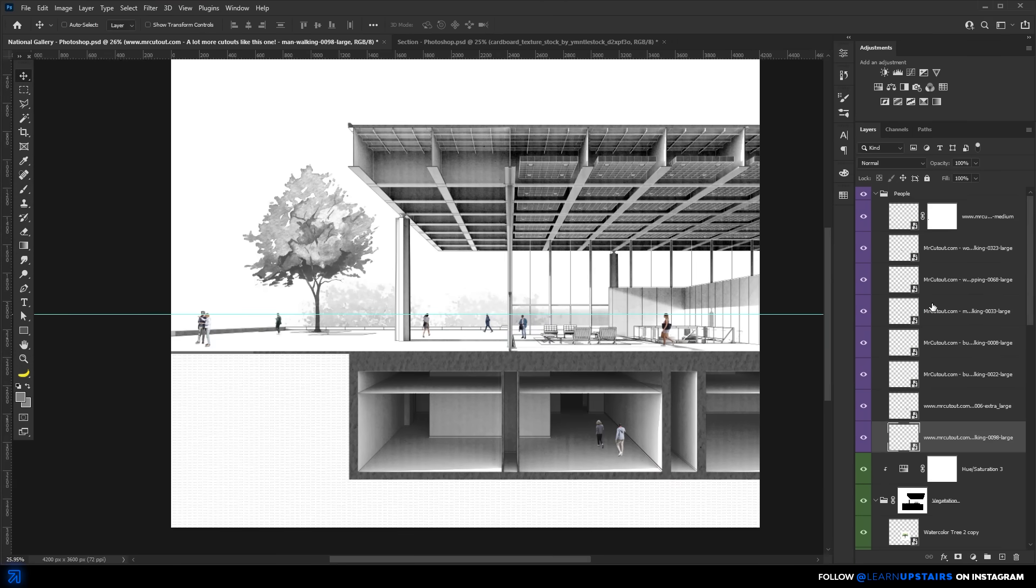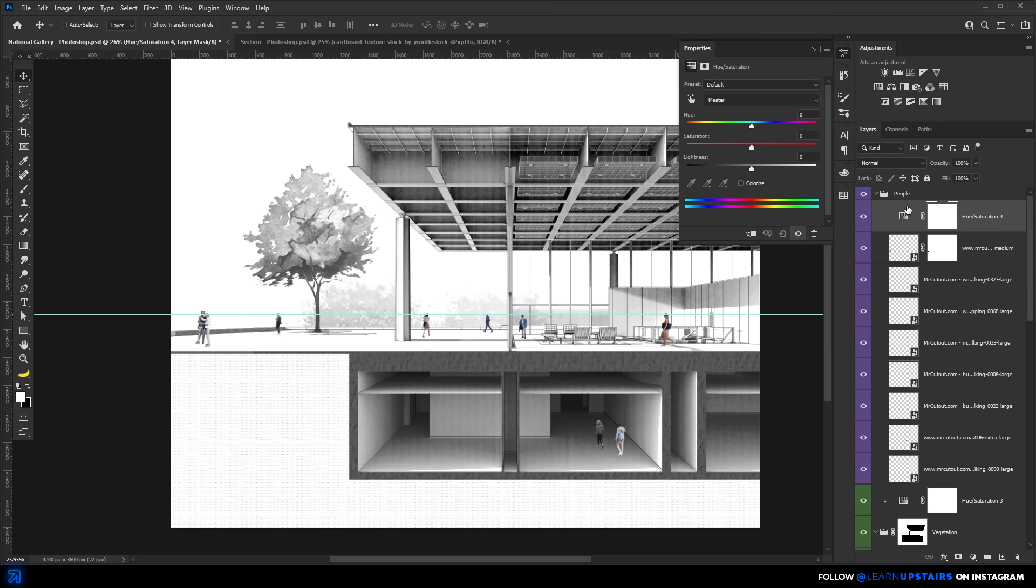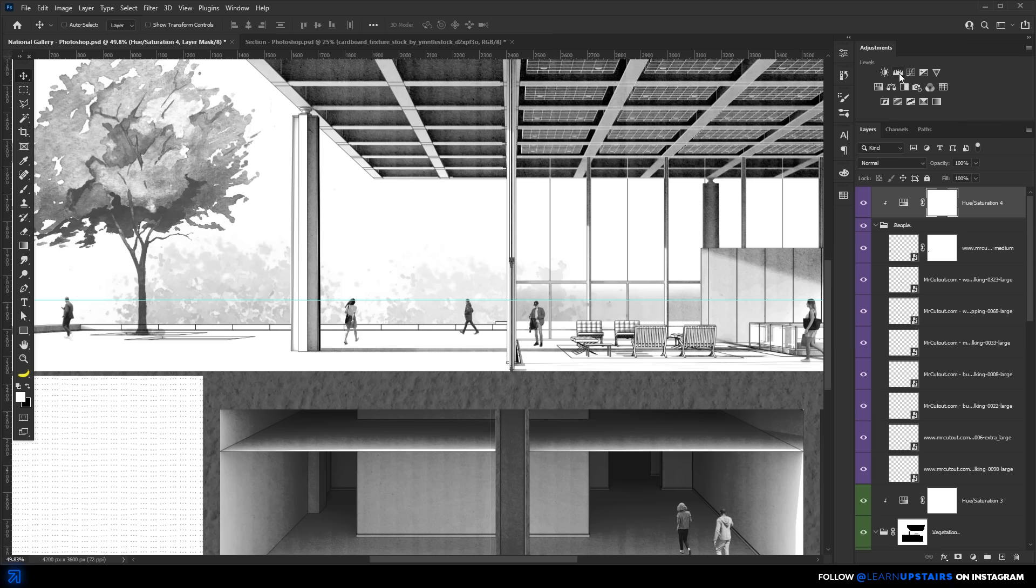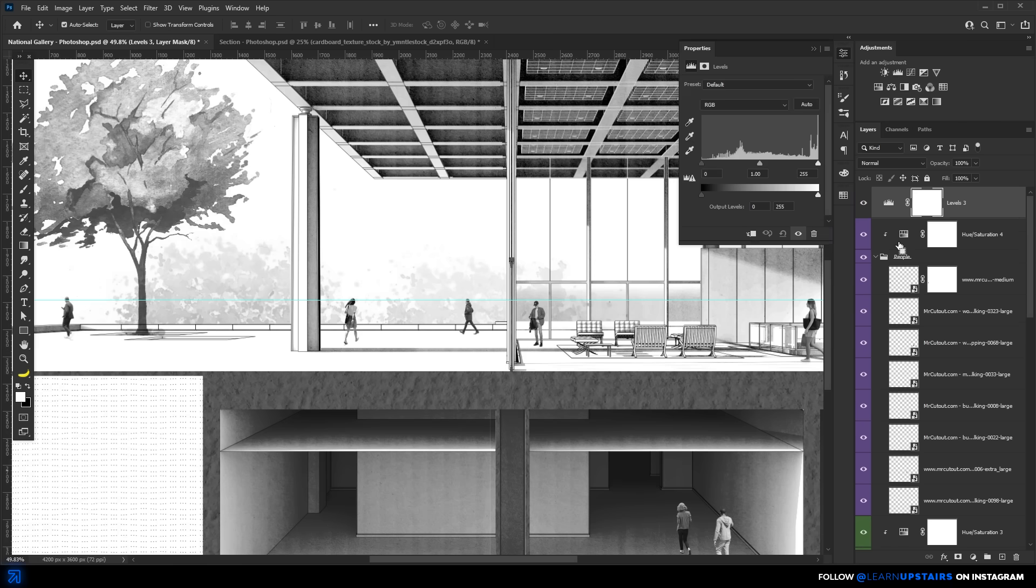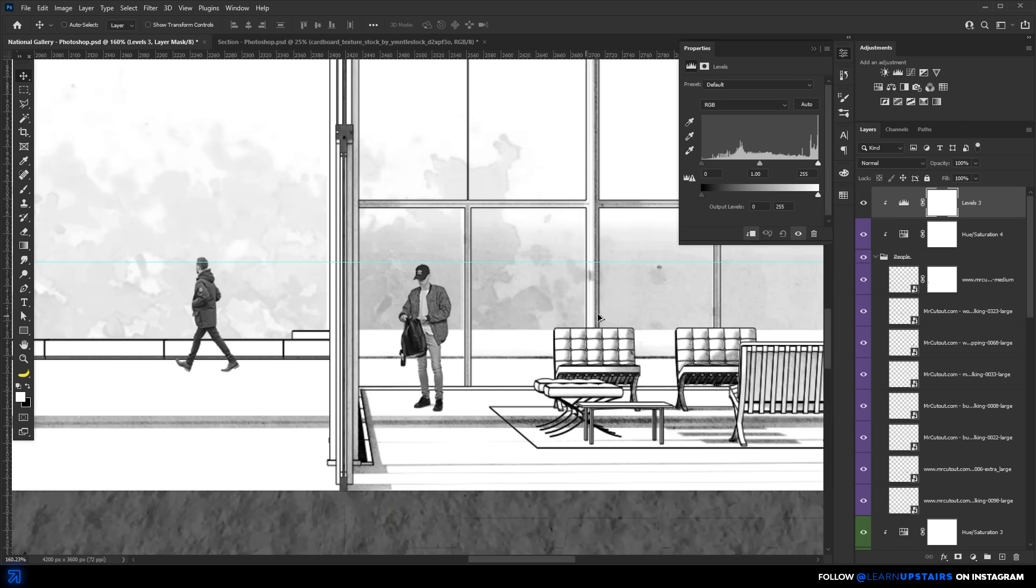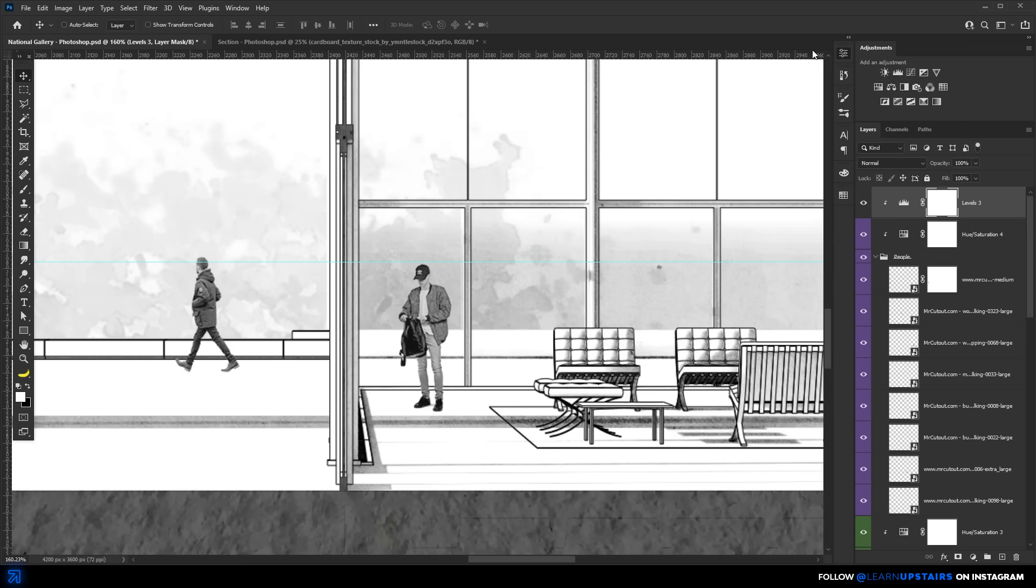So as you imagine, add a hue and saturation adjustment layer to the folder. Don't forget to clip it. And do the same for the levels adjustment. But remember to go for the high contrast look. Perfect.